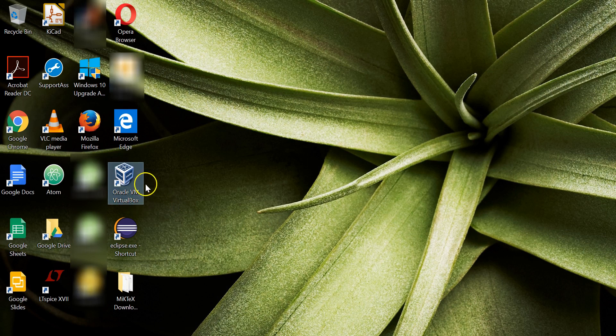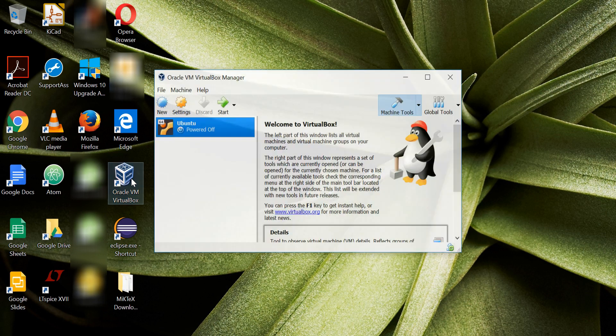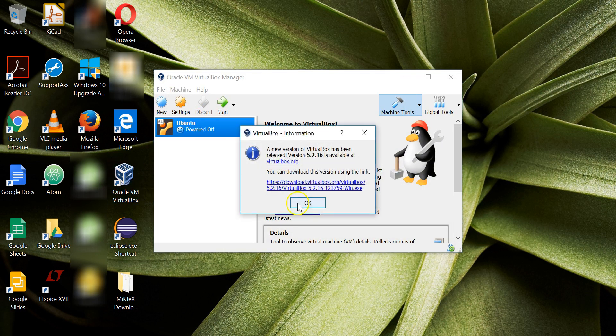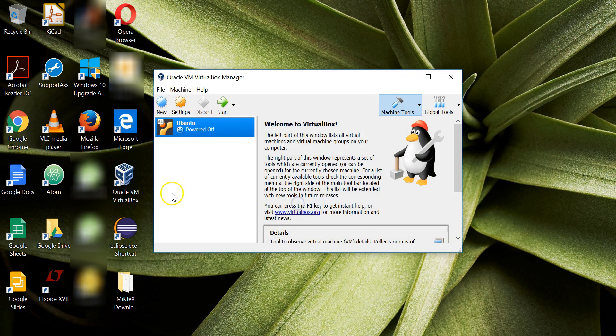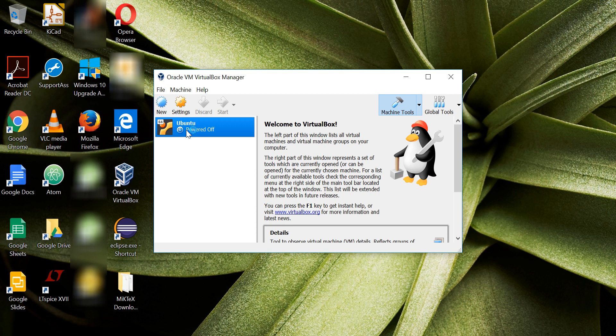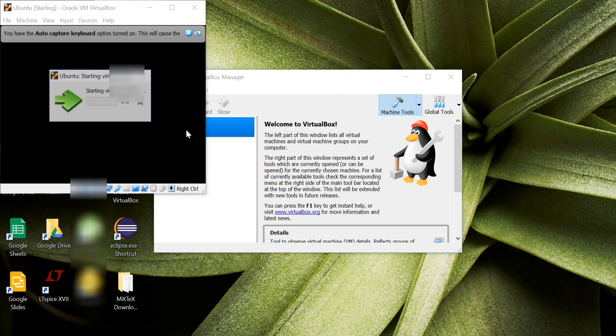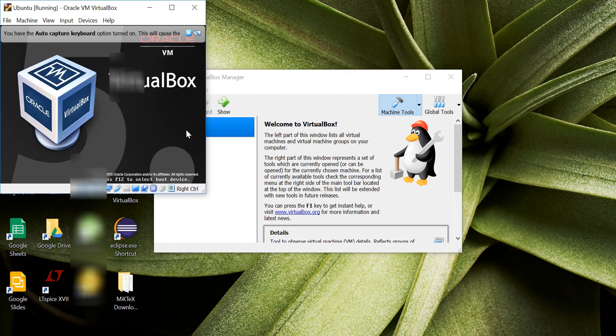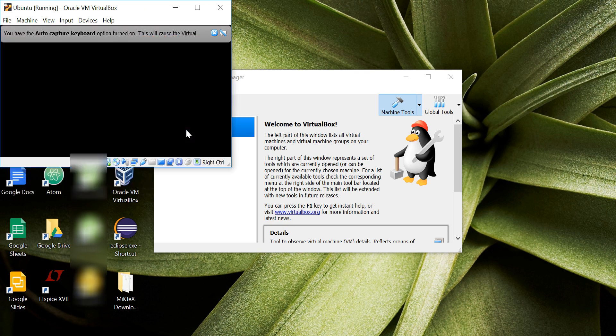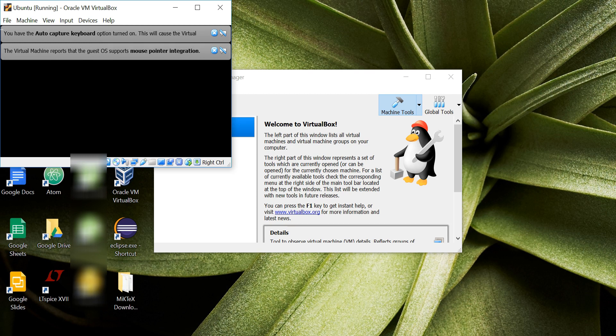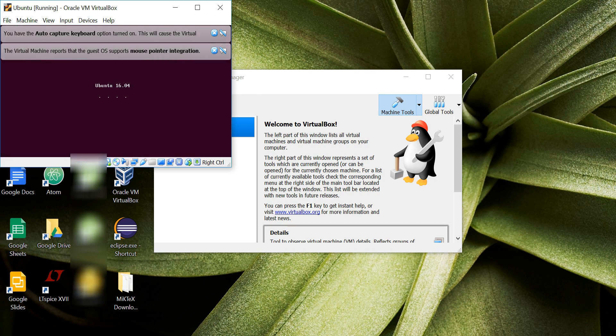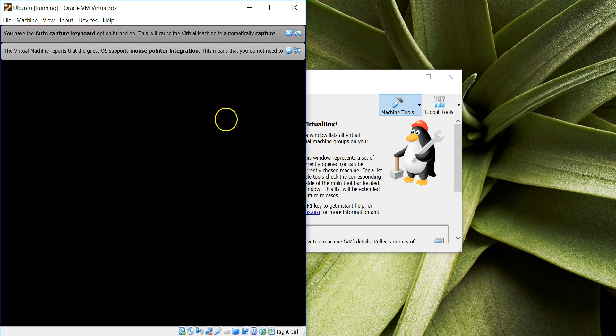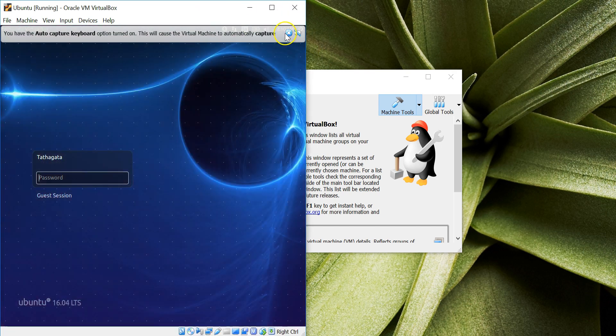Alright, so I'll be just powering on my VirtualBox Ubuntu. So I'm just powering on my VirtualBox. You should do the same. If you have a Windows machine, just install VirtualBox.